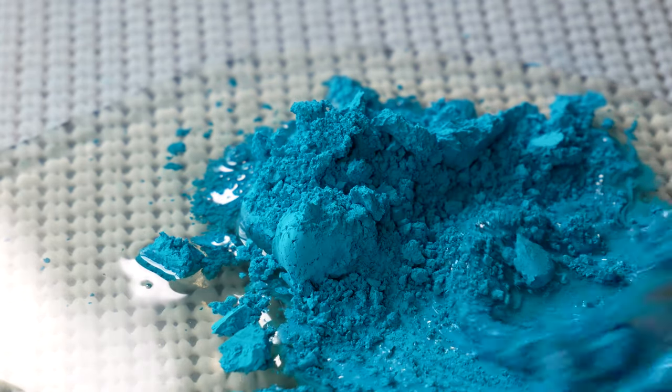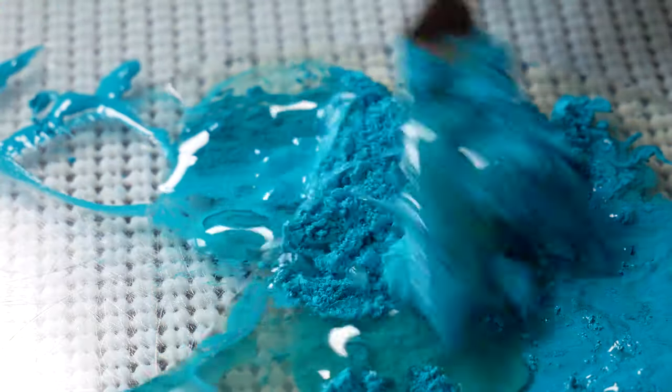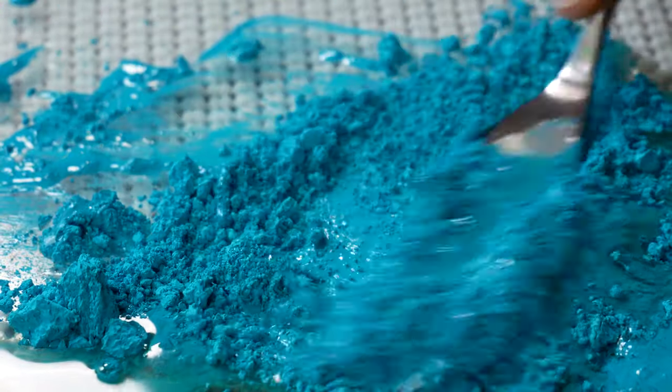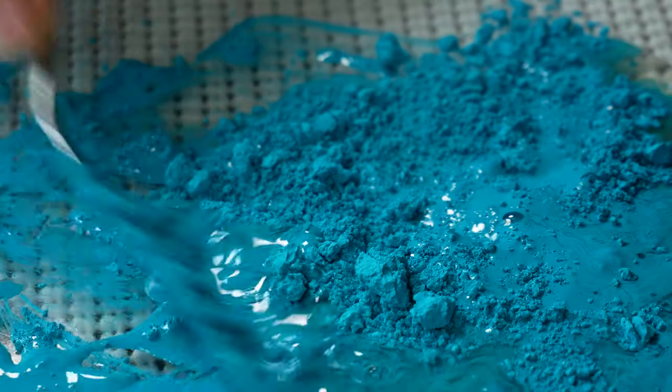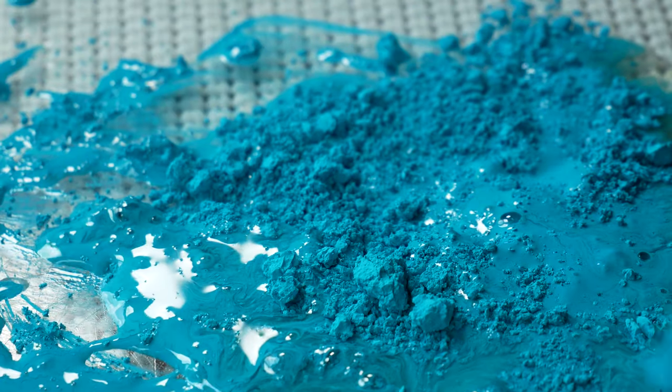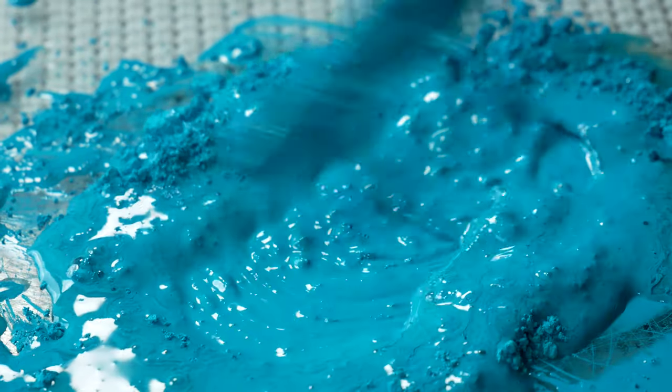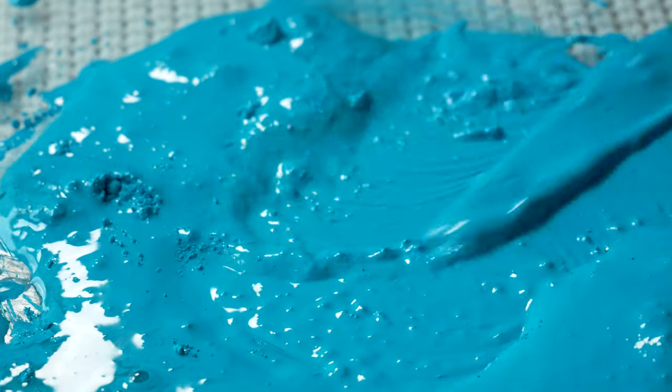I think that I only worked on this one for maybe 20 to 30 minutes, and it's a one-to-one ratio, equal parts pigment and binder, and it just wants to be paint. It wants to dissolve, it wants to disperse, and it's nice and easy and simple.